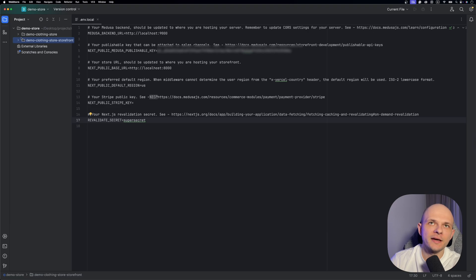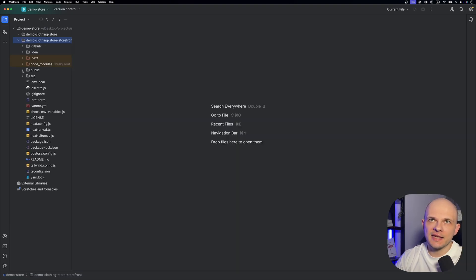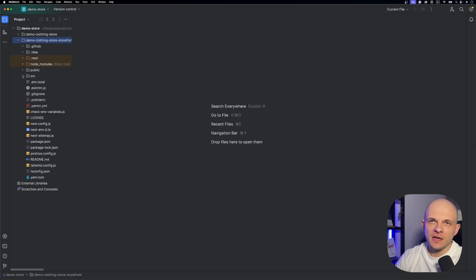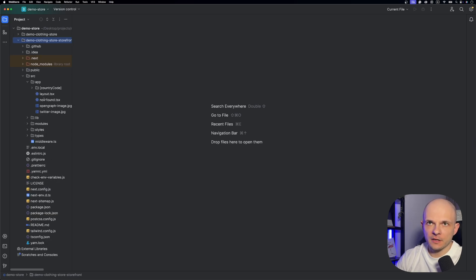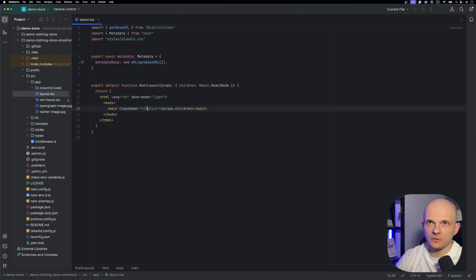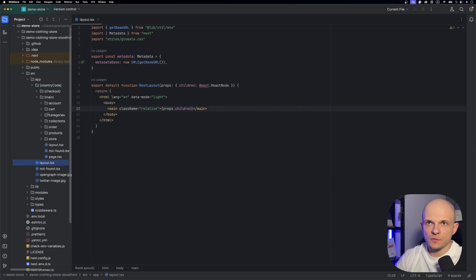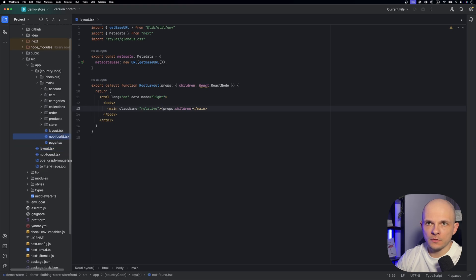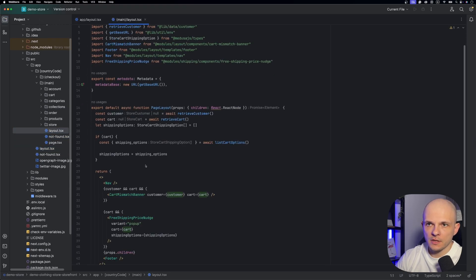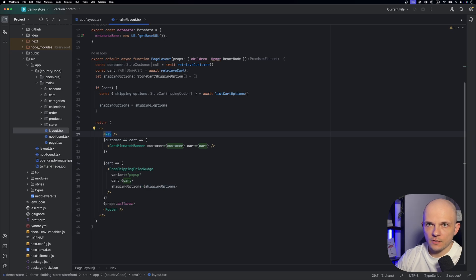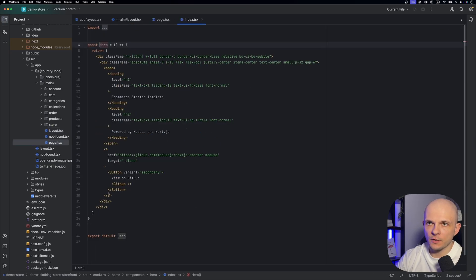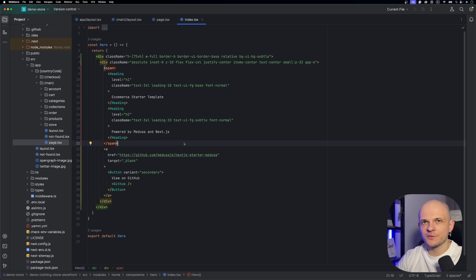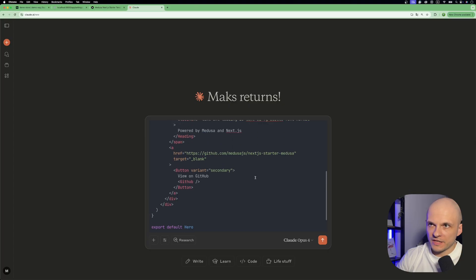Now let's go back to the folder of the storefront. Let's investigate a bit demo-clothing-store-storefront folder. So here we have app, we have basic layout here. So let's go inside to main and I'm wondering to find hero page. Here we have nav. Okay, so let's go to page and here we have hero. So let's try to redesign it a bit and let's use AI tools for that. Let's copy that part.